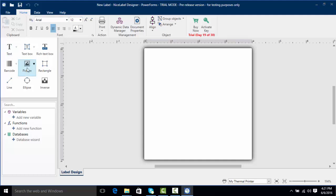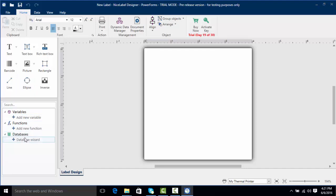If you take a look over here on the left we've got our objects area which includes text objects, text boxes, barcodes, pictures, and other things. Down here we've got our area for our variables, our functions, and our databases which we'll get into in later videos.